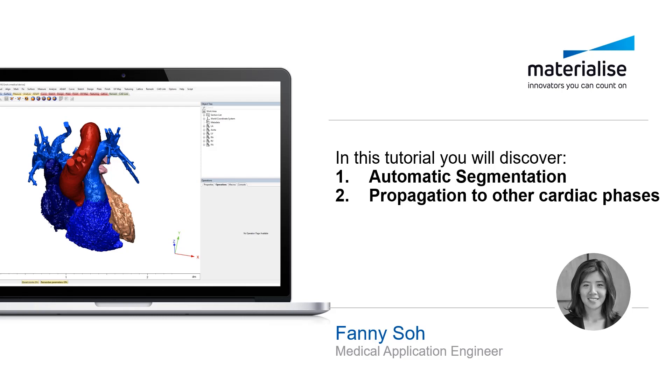We will see how to easily segment the full heart along with the myocardium in one click. Then, make some edits as needed, and finally segment the rest of the cardiac cycle automatically using your edited segmentation, in again, one click.